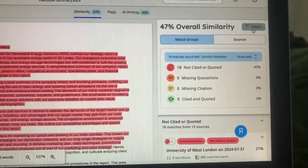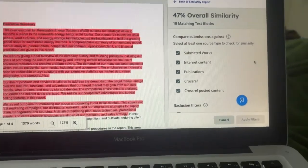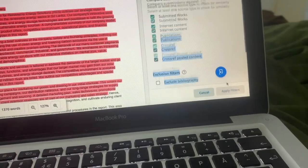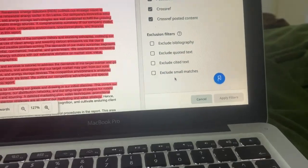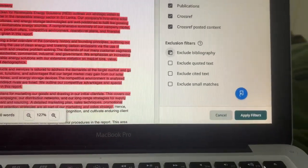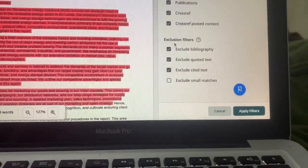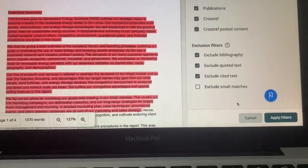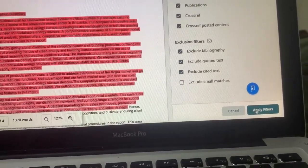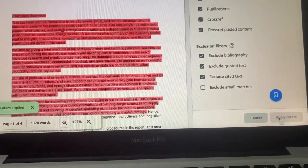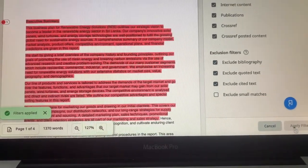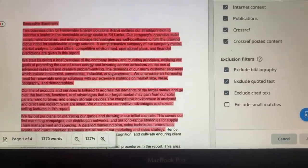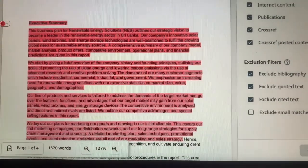In order to download the similarity report, go to the Filters option and click on it, then scroll down. Now select and apply all the first three options. If you also need to exclude small matches, you can select and apply that as well. After this, just click Apply. After applying, the original similarity percentage will appear here.